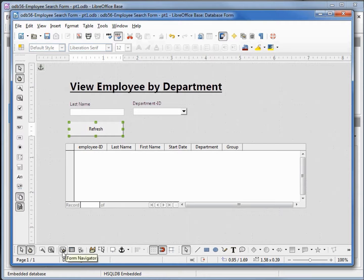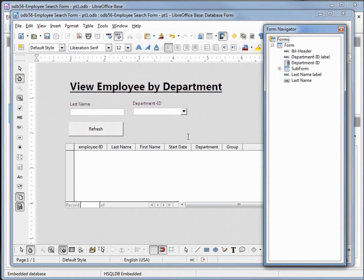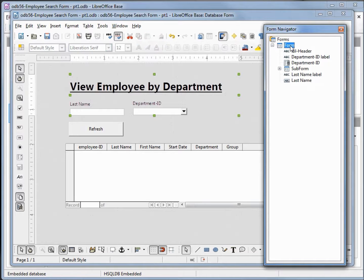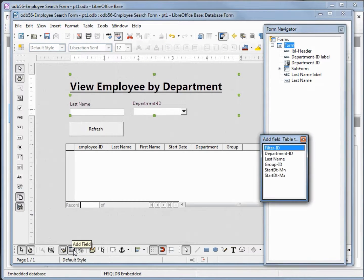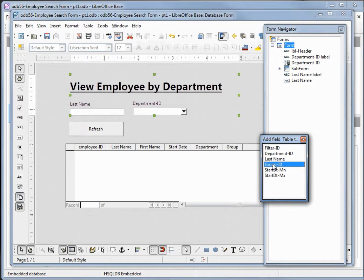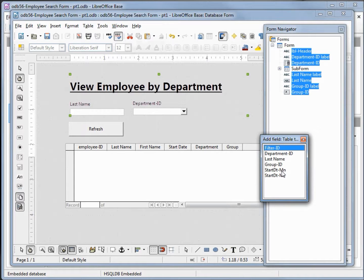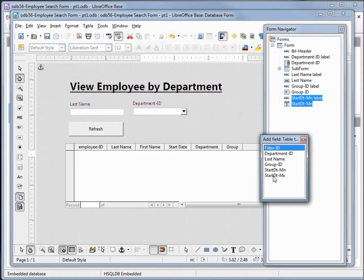Now let's add the fields that we just added to our filter table. Coming down to Form Navigator, I'm clicking on Form to select that, then coming down to Add Fields. We want to add in the Group ID — we did allow this field to accept nulls when we did the Department ID before video 55. Double-clicking to add it, then StartDateMin, double-clicking to add it, and the same with StartDateMax.